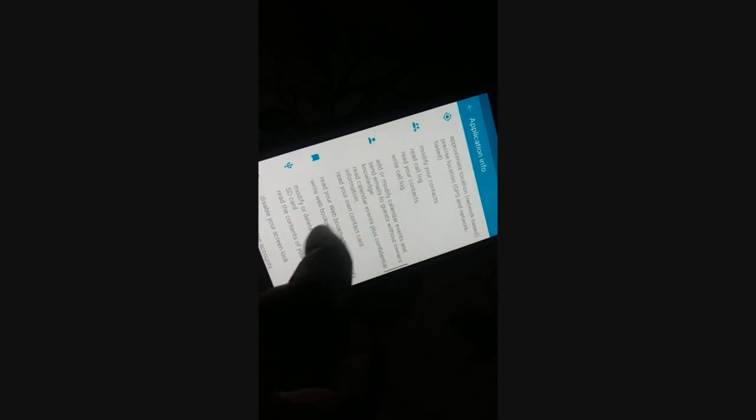Now clear the cache and clear the data. Read the warning before you do it, because your application data will be permanently deleted — this includes all files, settings, database, and everything.